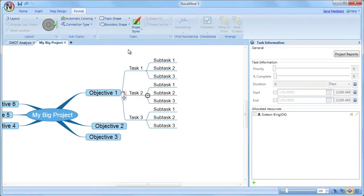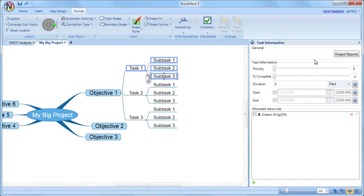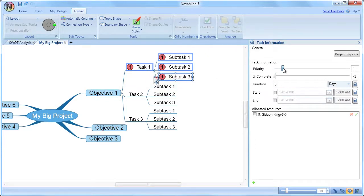Use the controls for setting the task information such as priority, percentage complete, duration, and start and end dates.